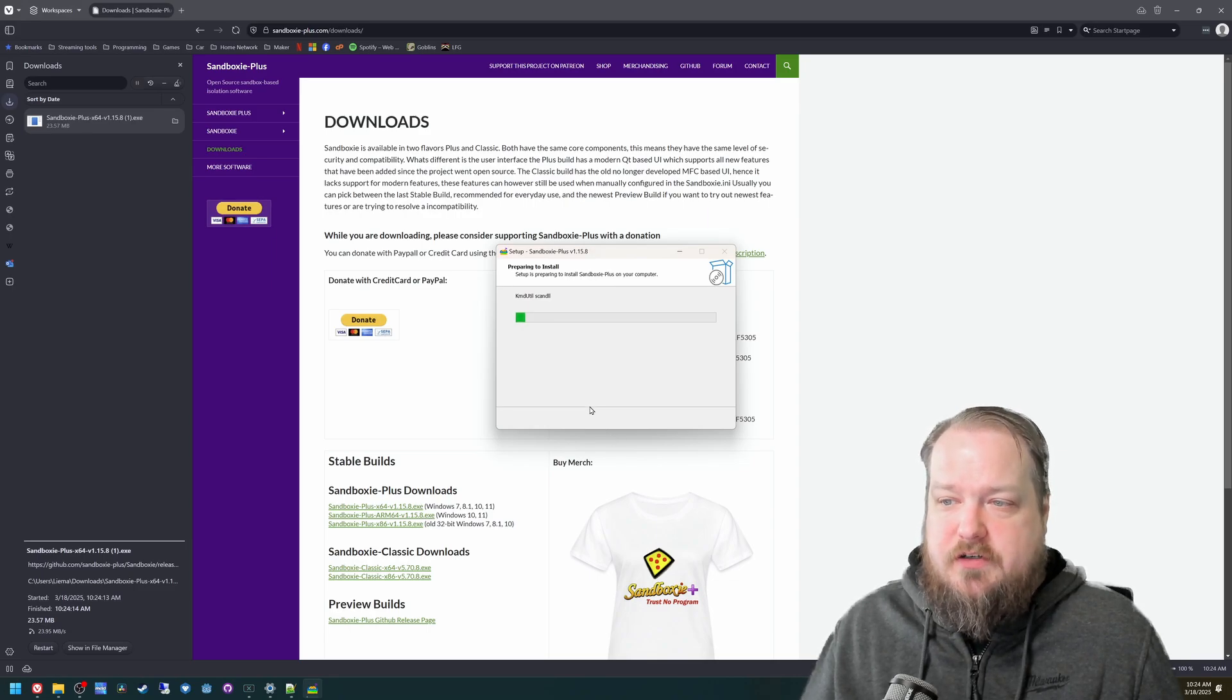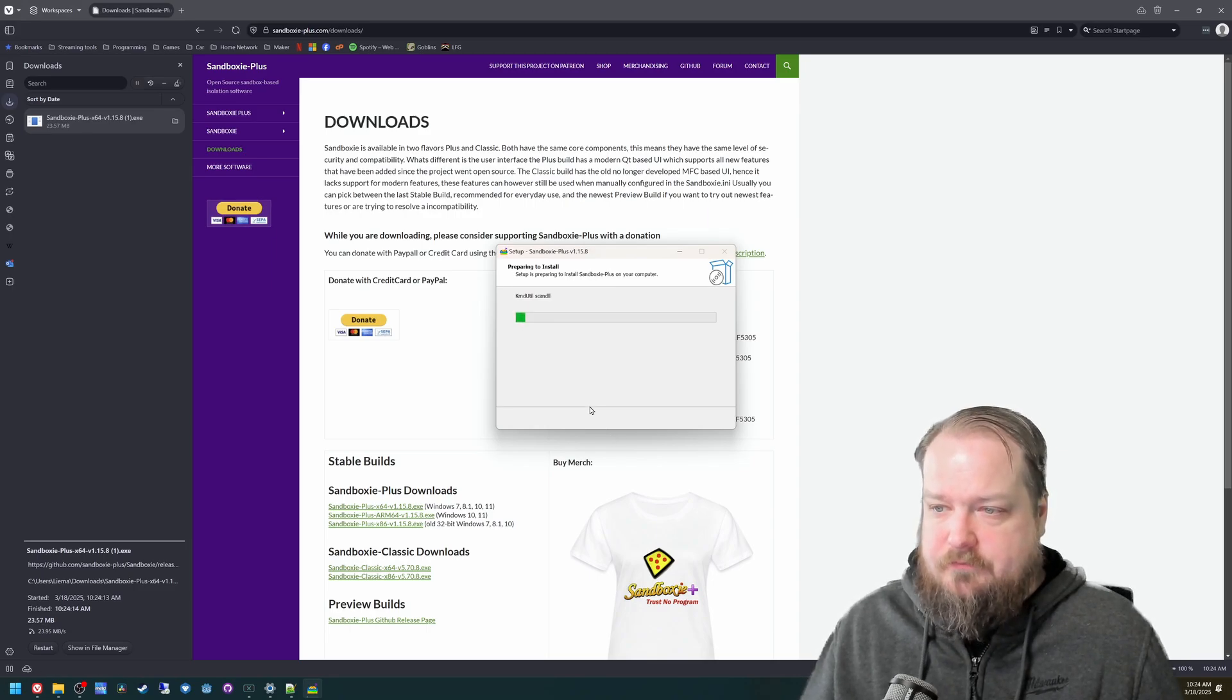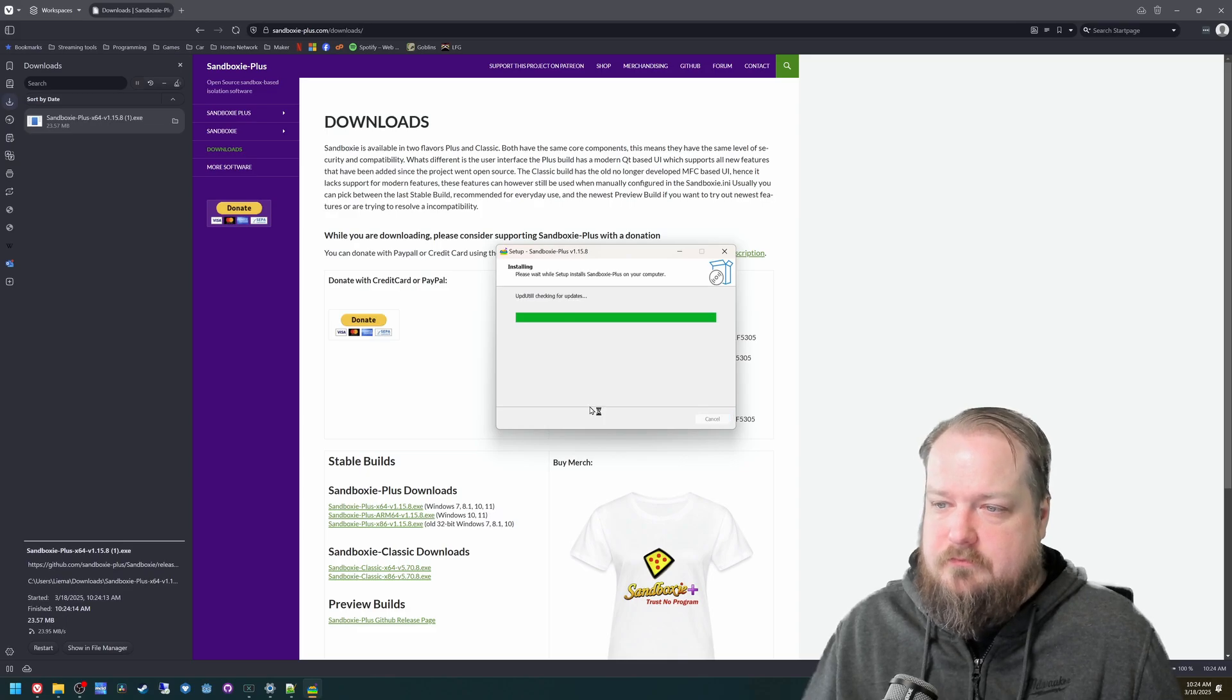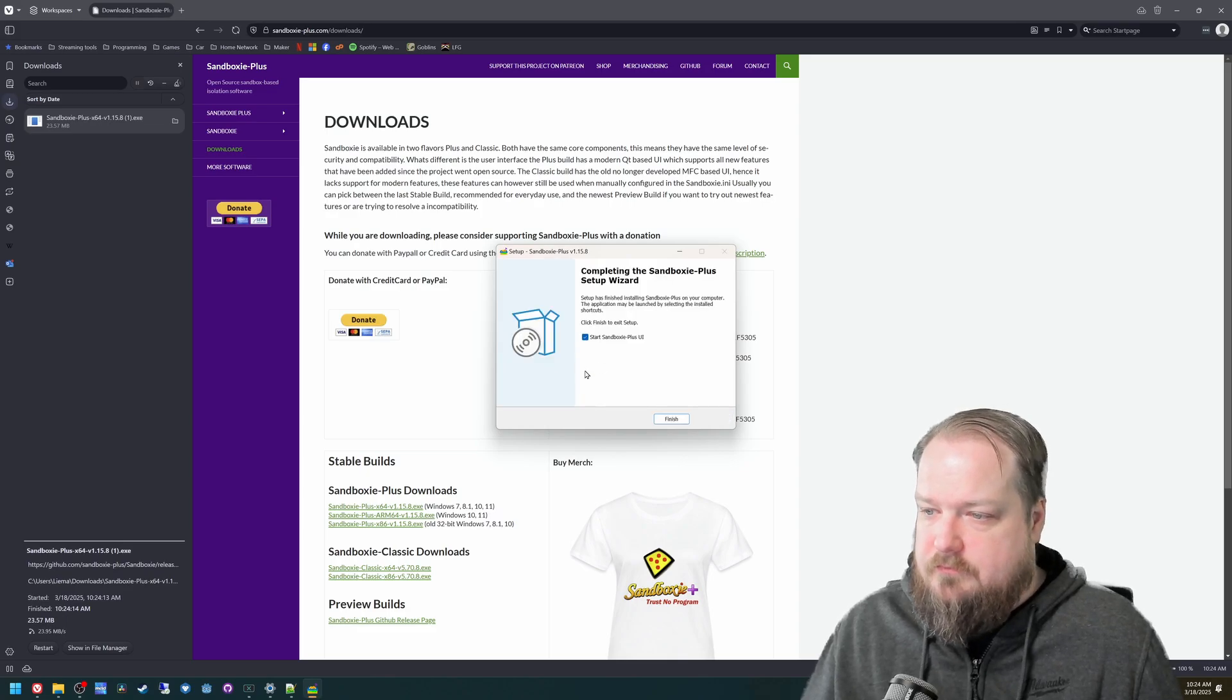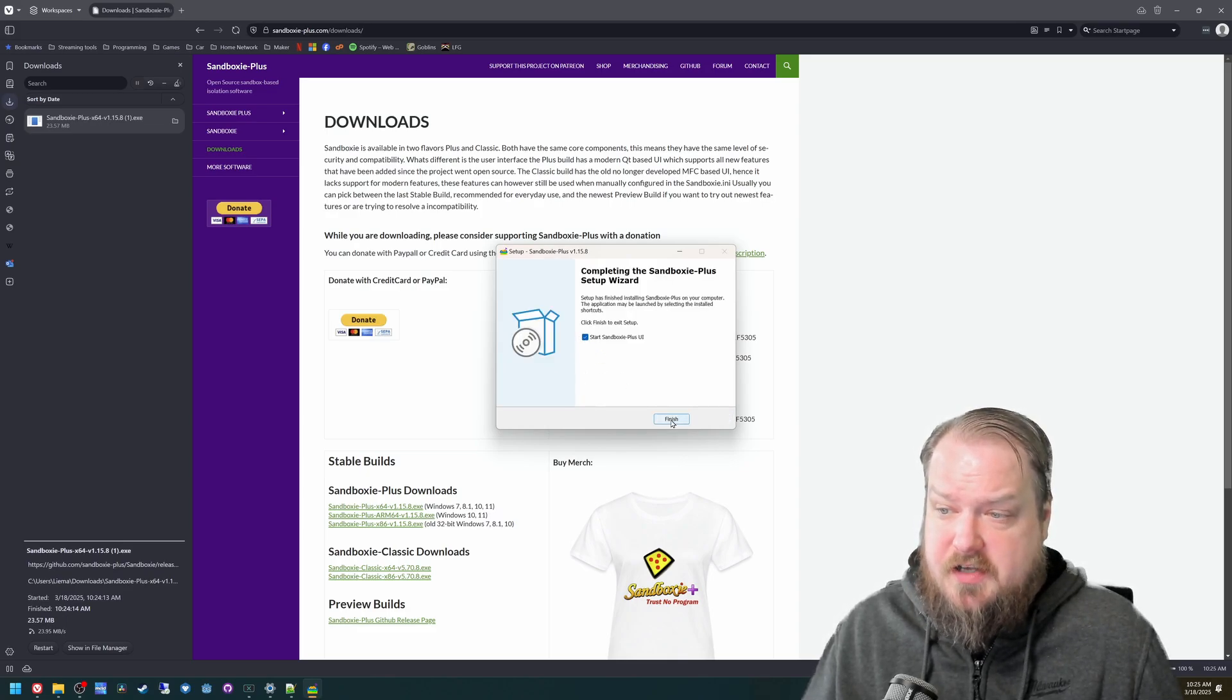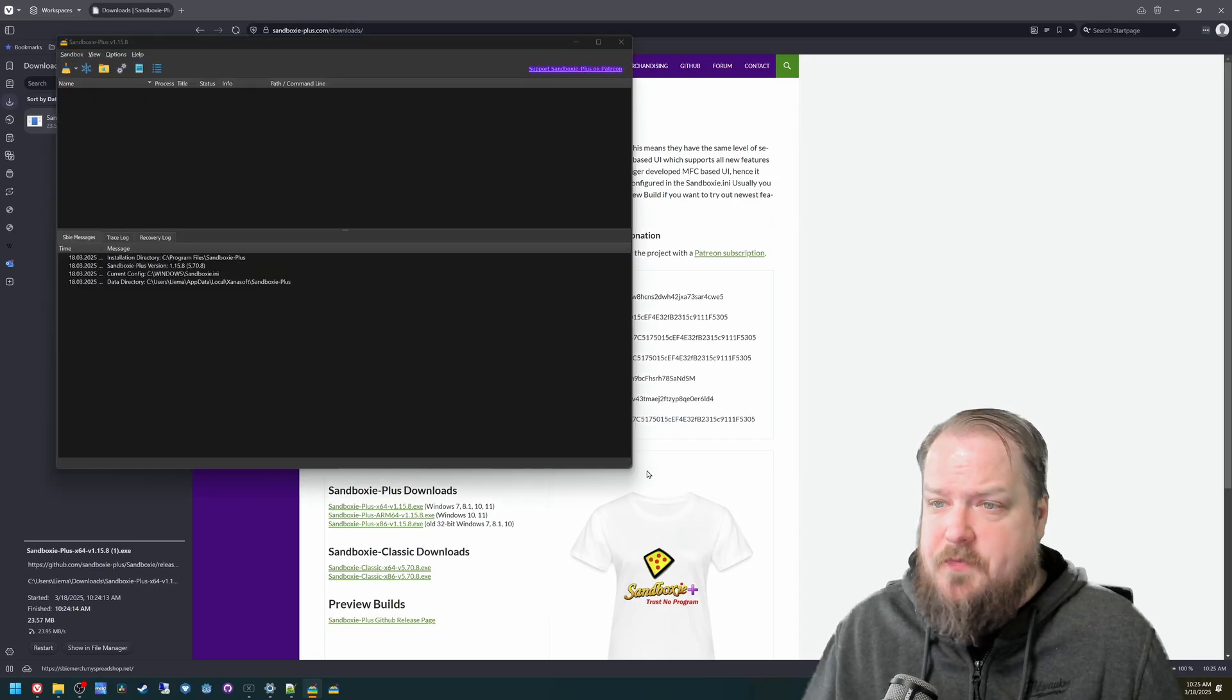It'll take a second for it to install. And then you can leave this checkbox checked and launch Sandboxie Plus.